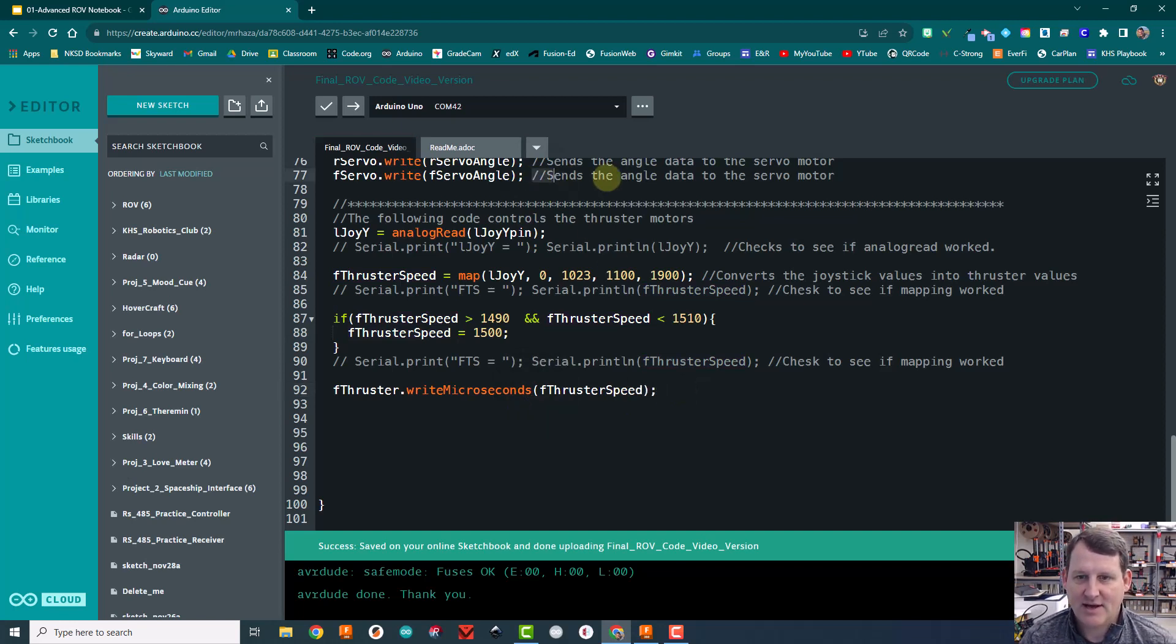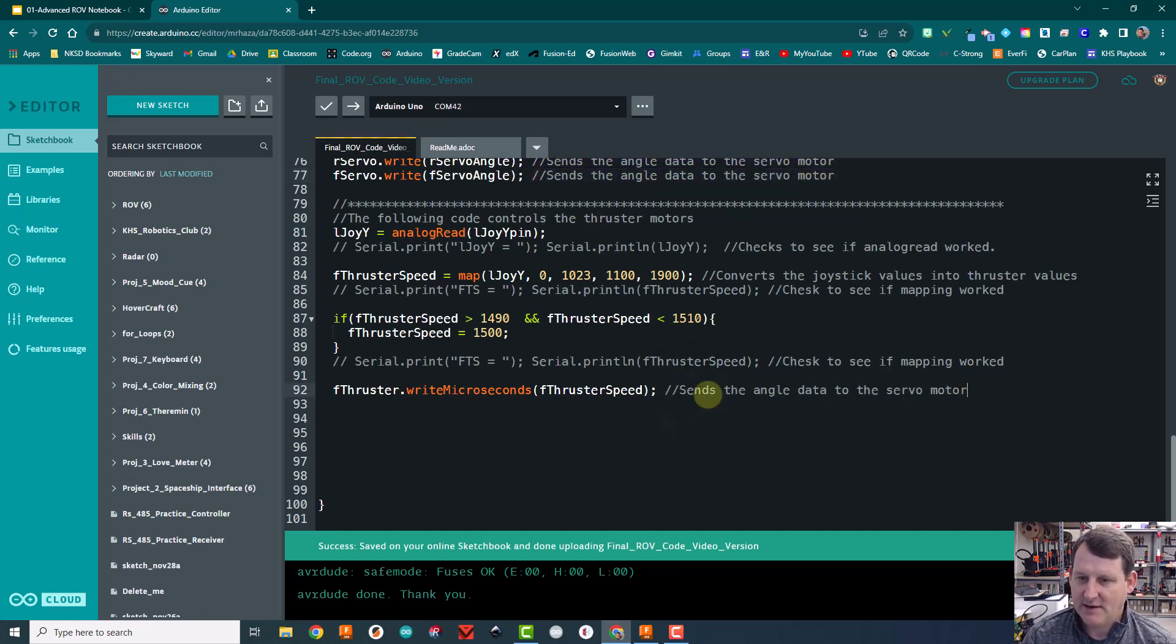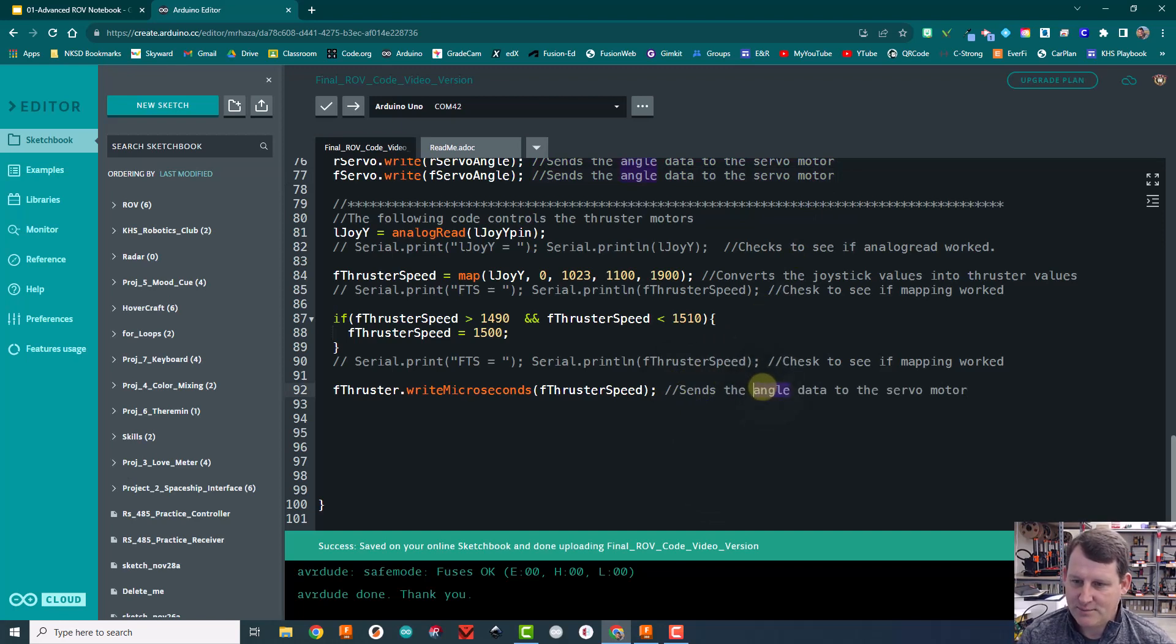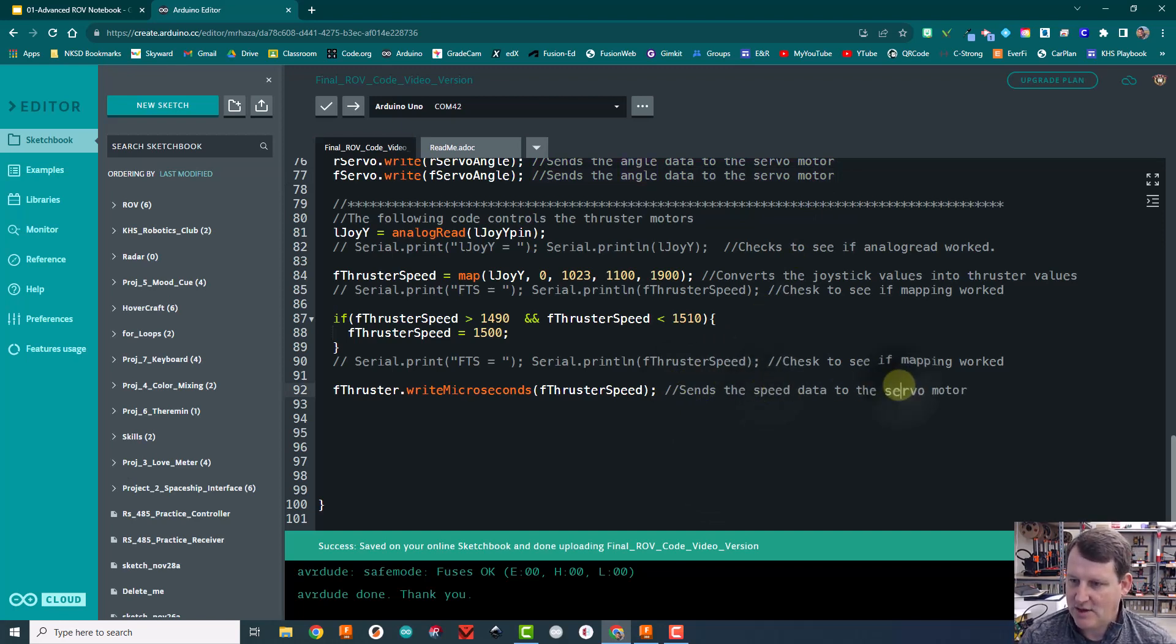And then slash slash. Control C. Control V. Sends the speed data to the thruster.